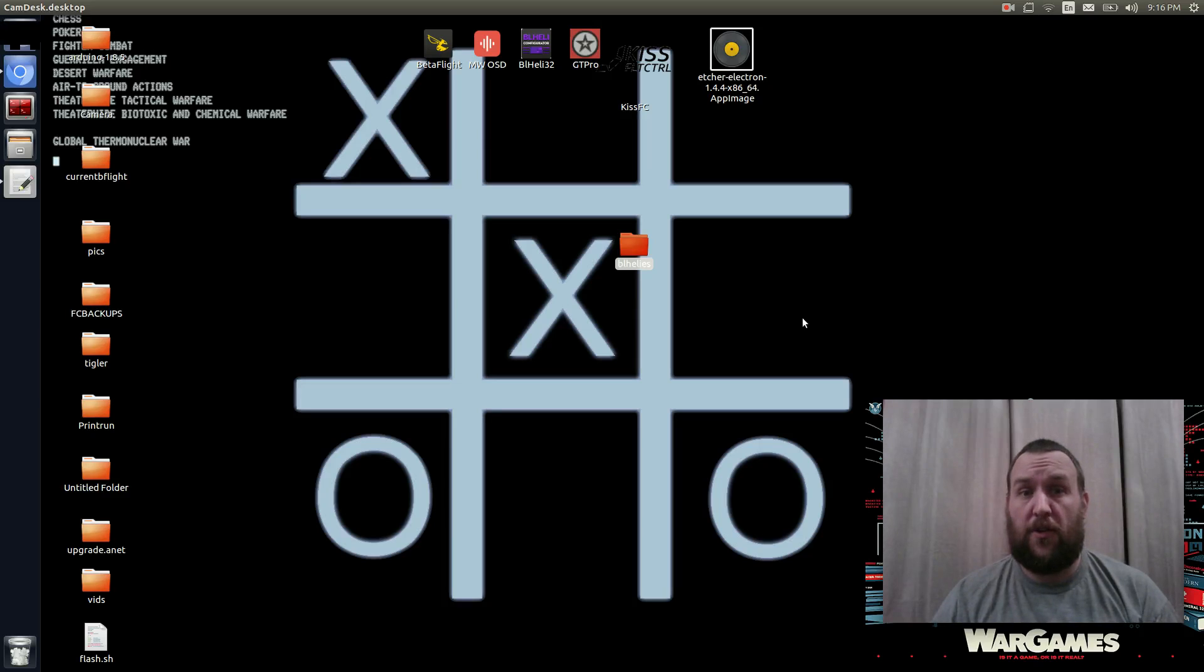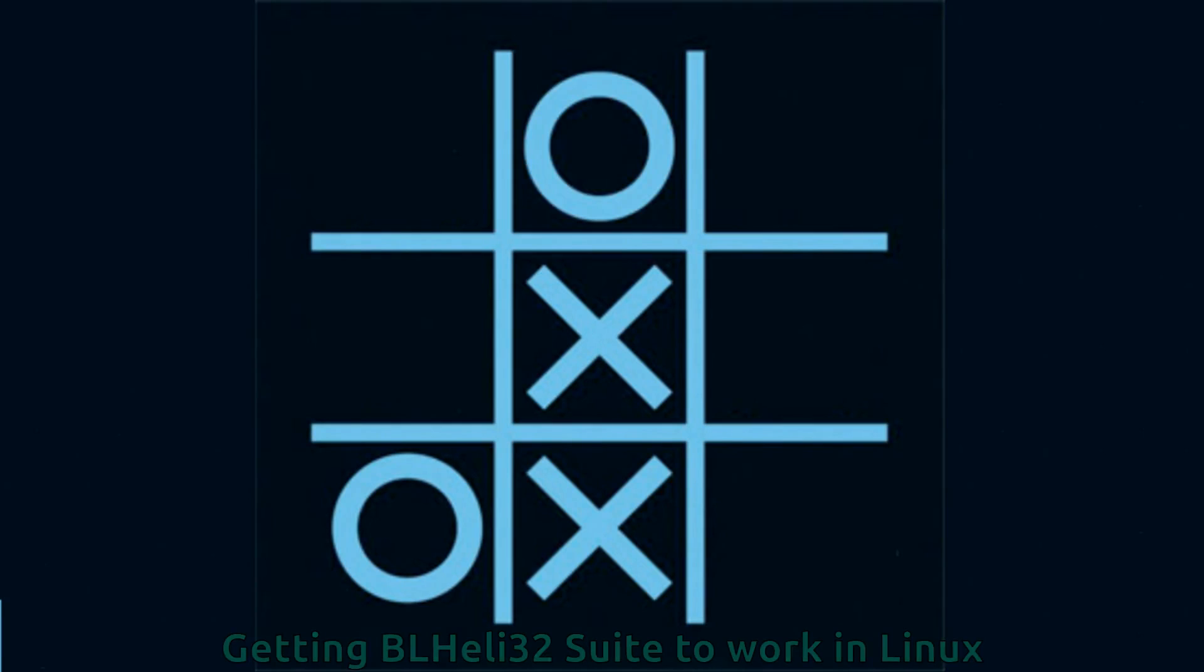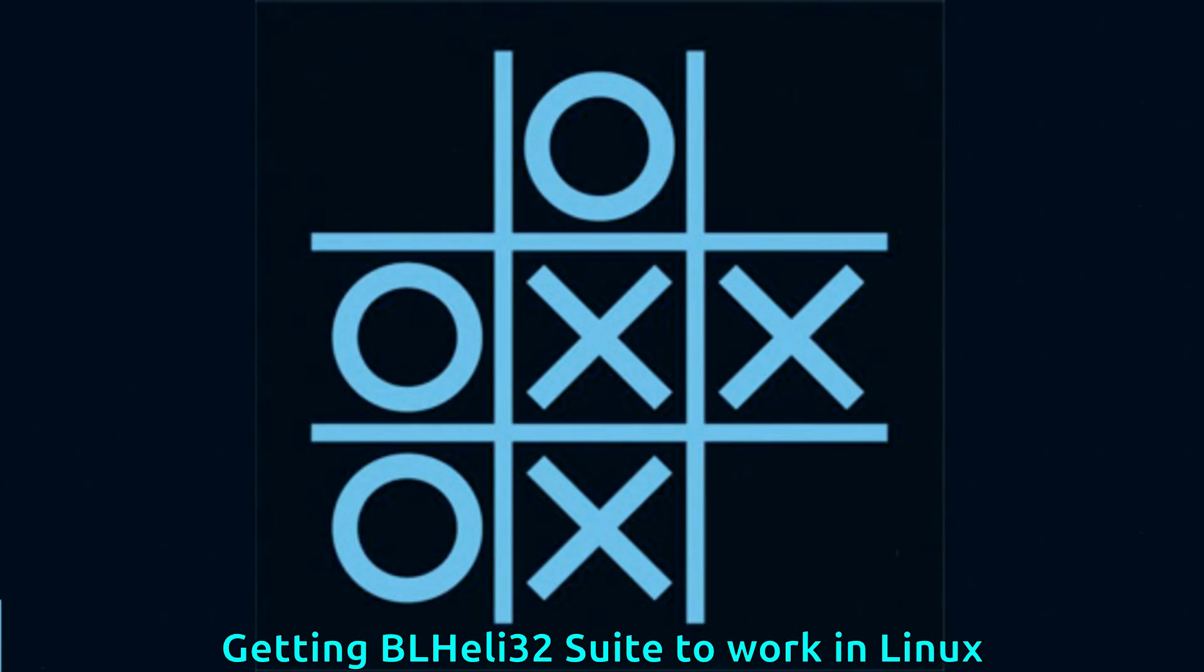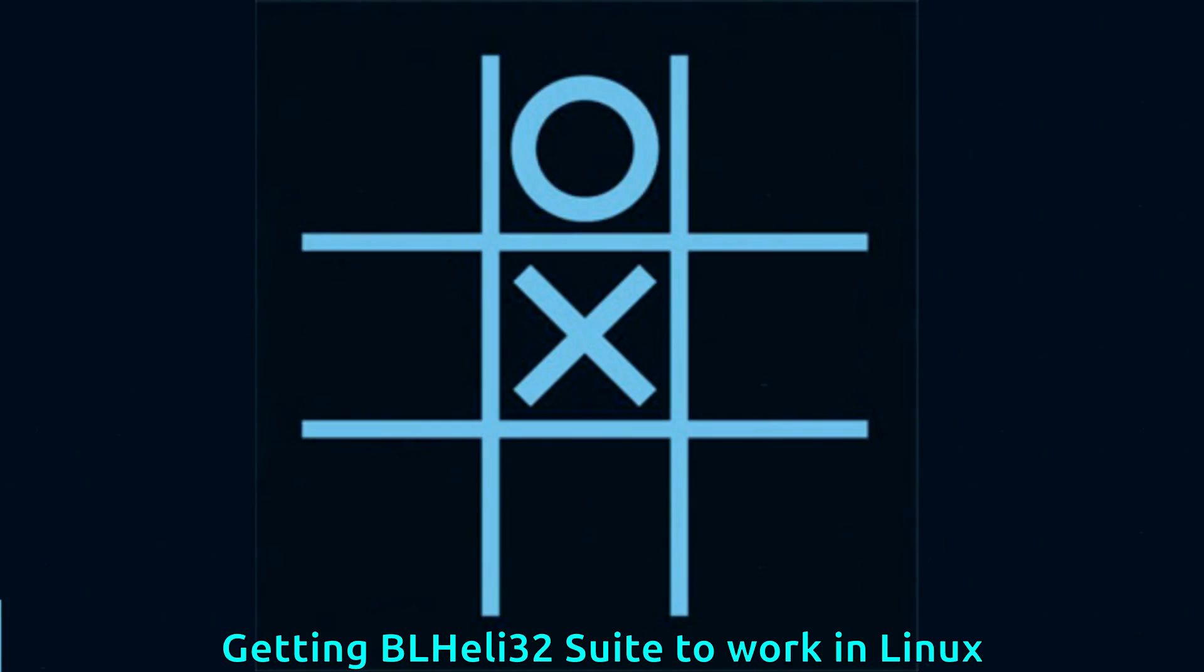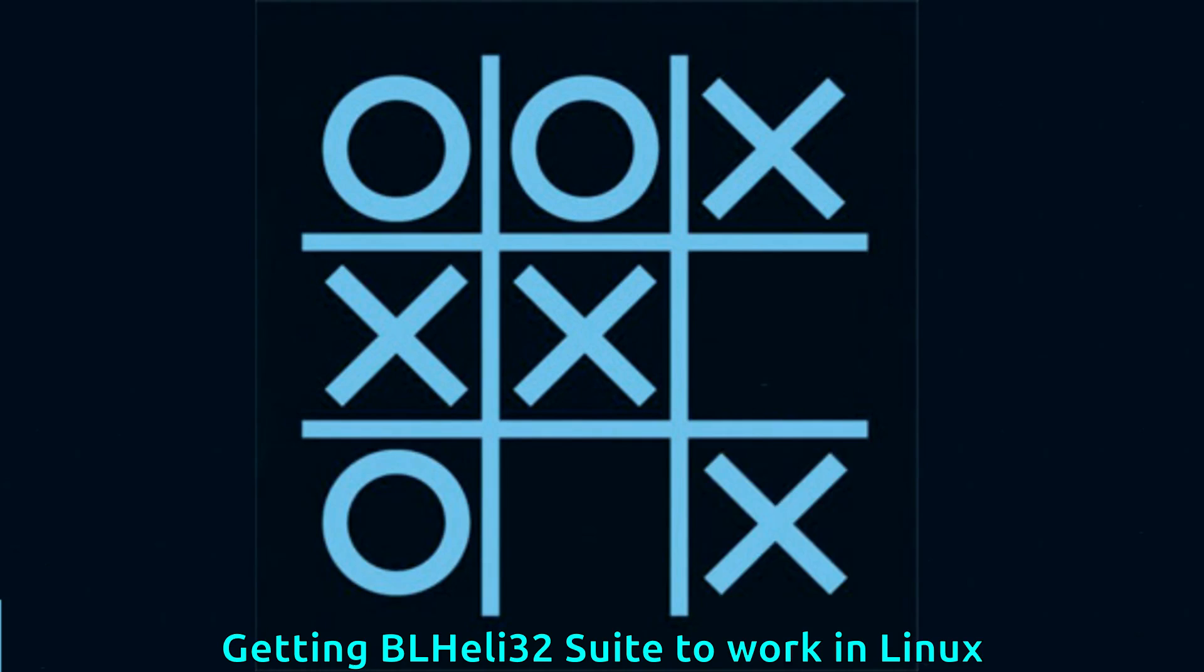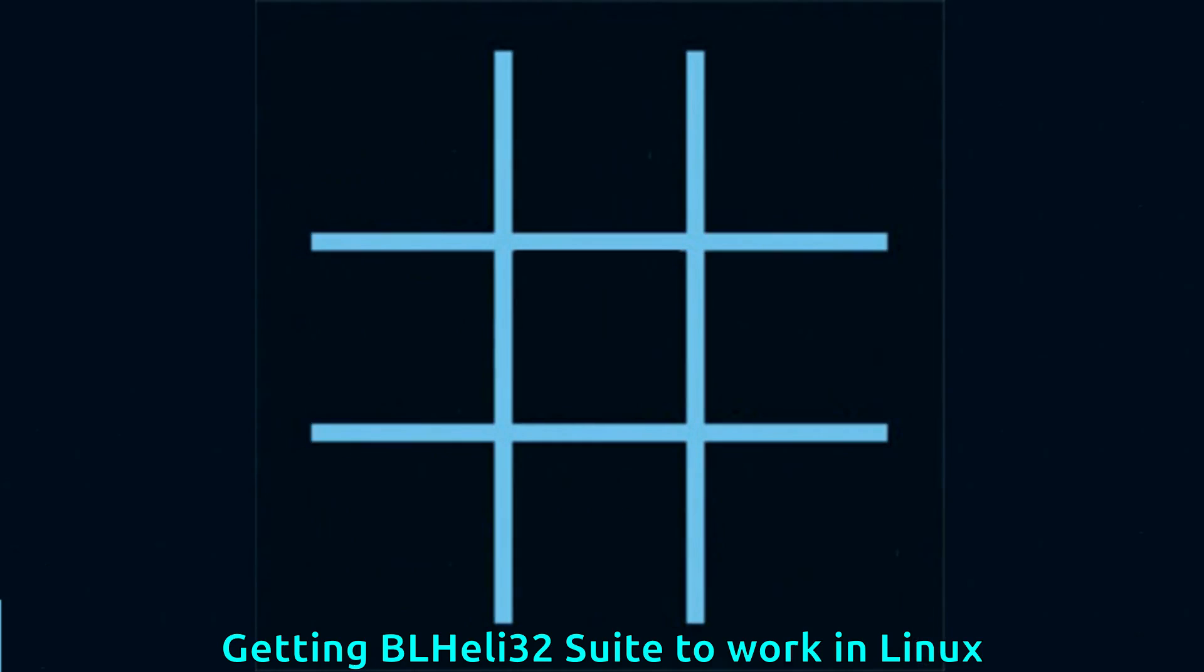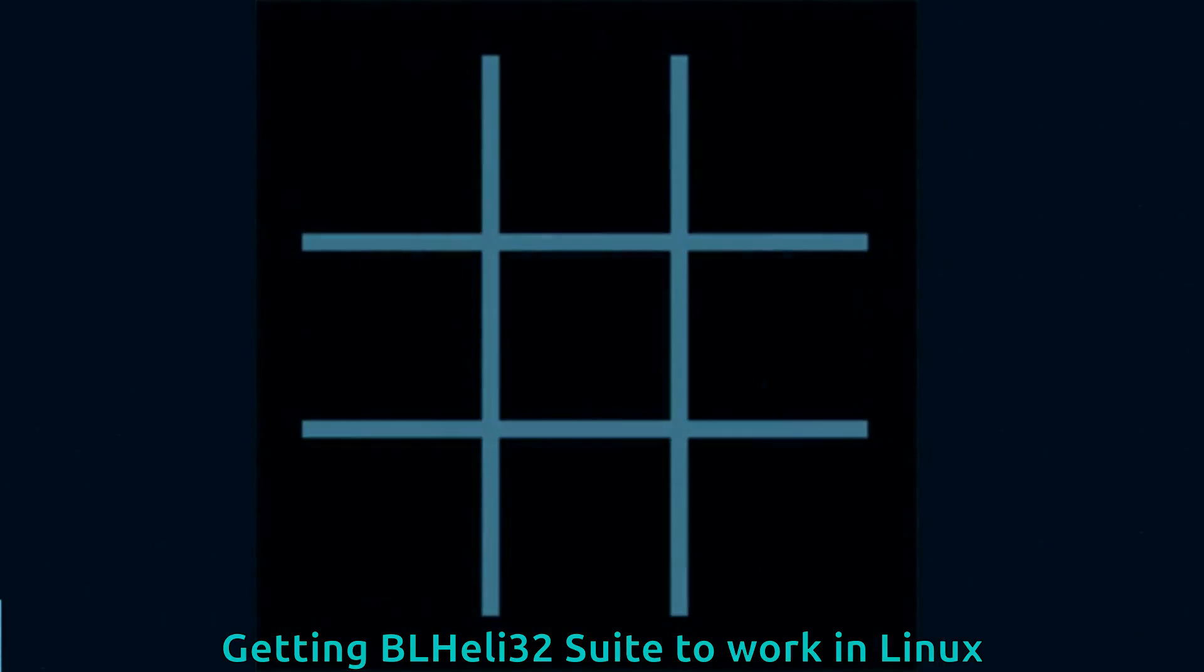How to get BL-Heli32 working on your Linux machine. Greetings. Excellent.